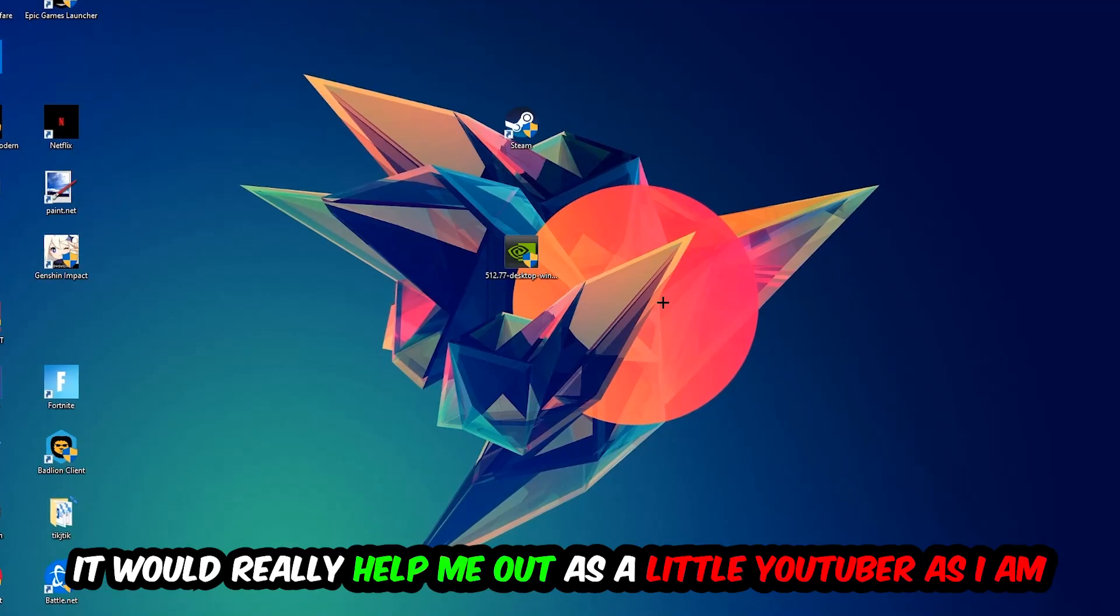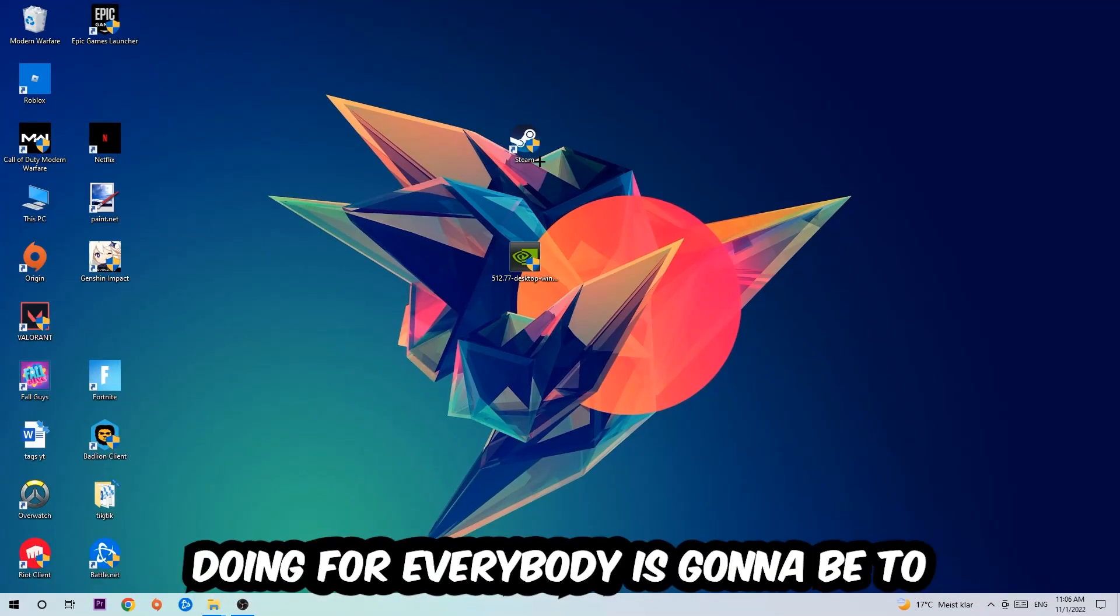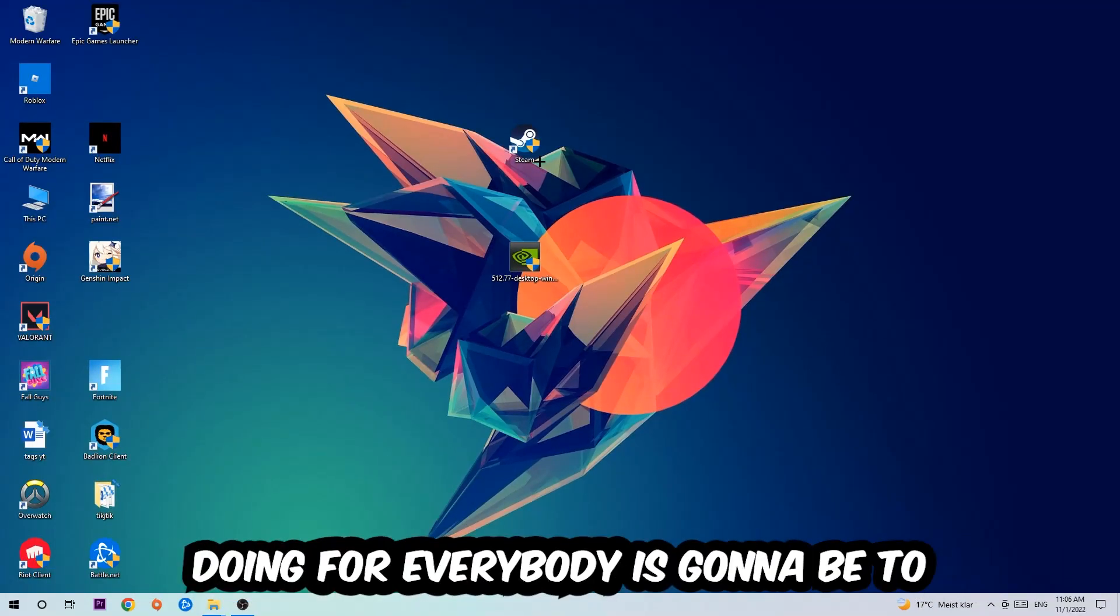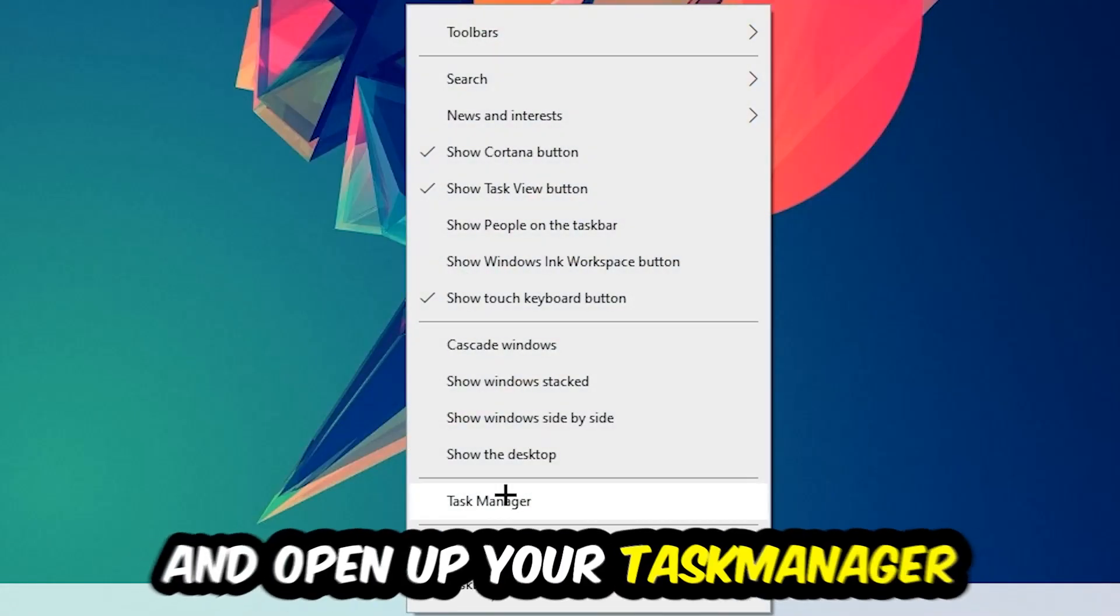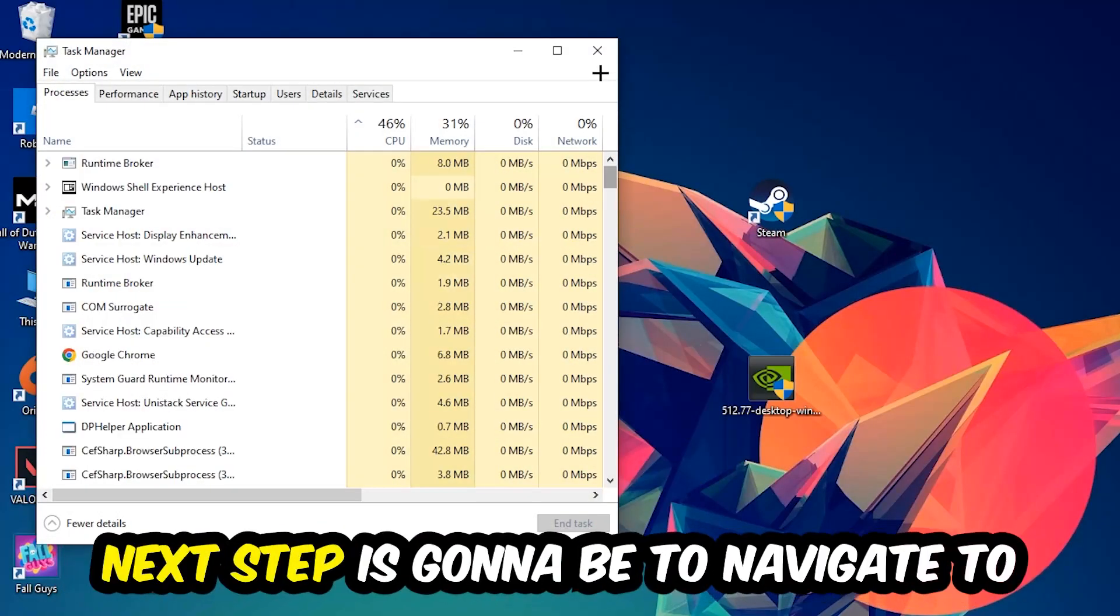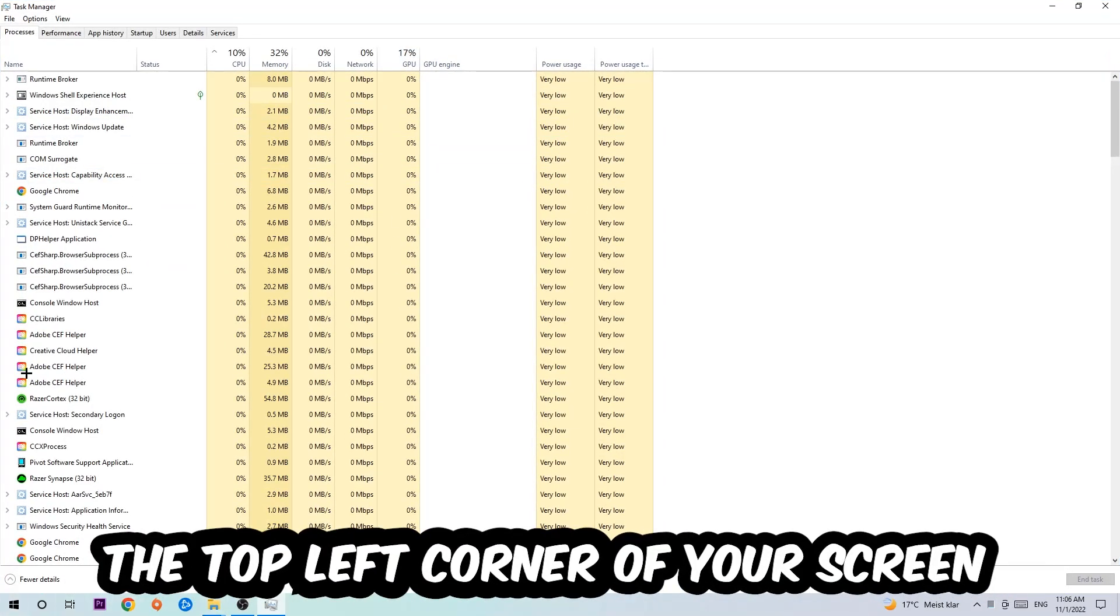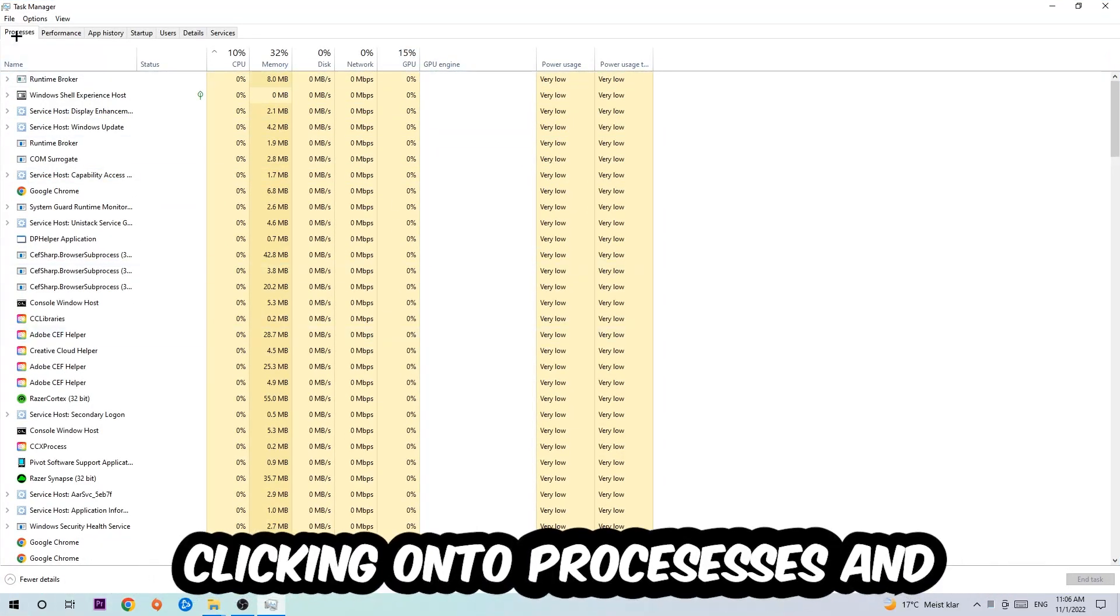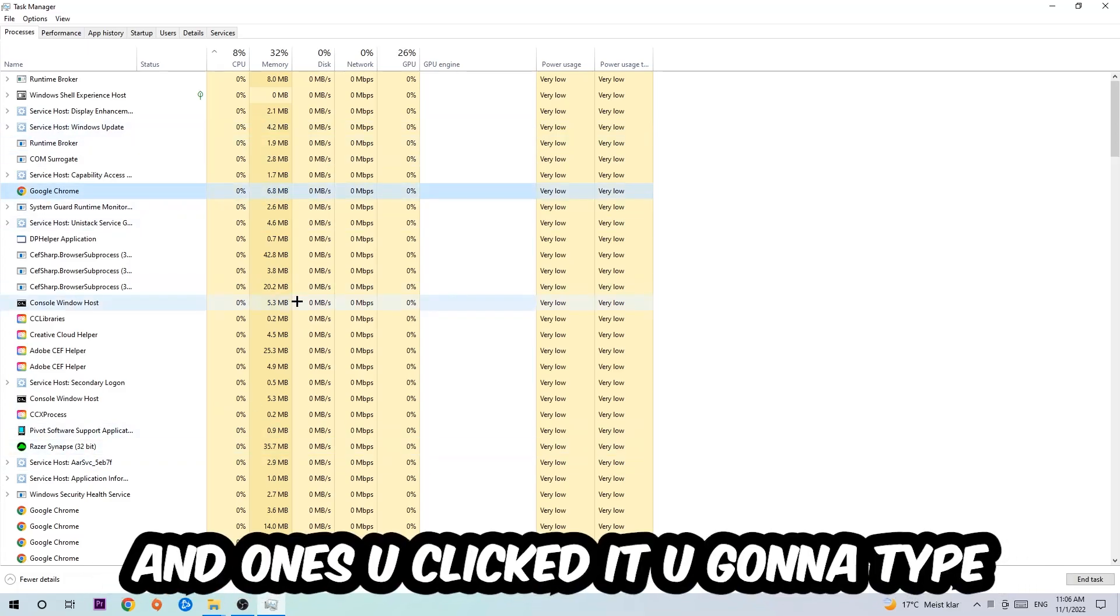The first step is to navigate to the very bottom of your screen, right-click your taskbar, and open up your Task Manager. Next, navigate to the top left corner and click on Processes. Once you click Processes, I want you to click one of those random processes, and then type in the name of your game using your keyboard.